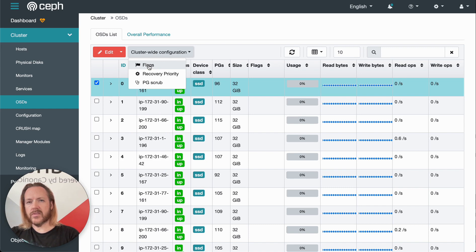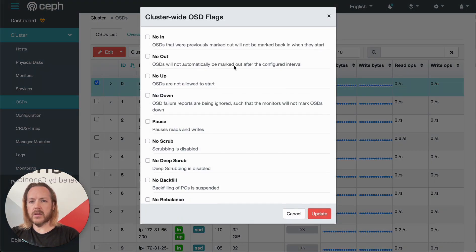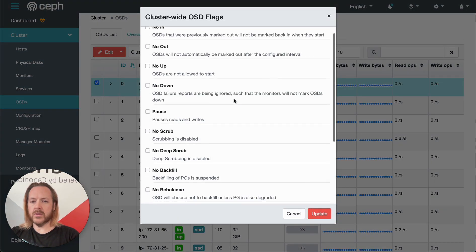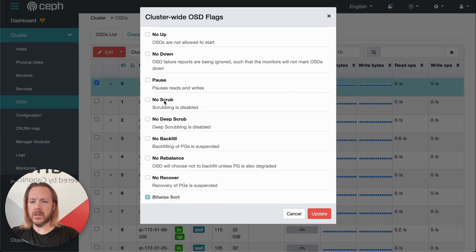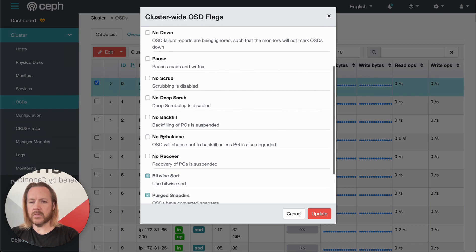Additionally, we have some cluster-wide configuration options here. We can click on flags, and this gives us a bunch of options here. We can tell it we don't want scrubs, we don't want rebalance, backfill, recovery.